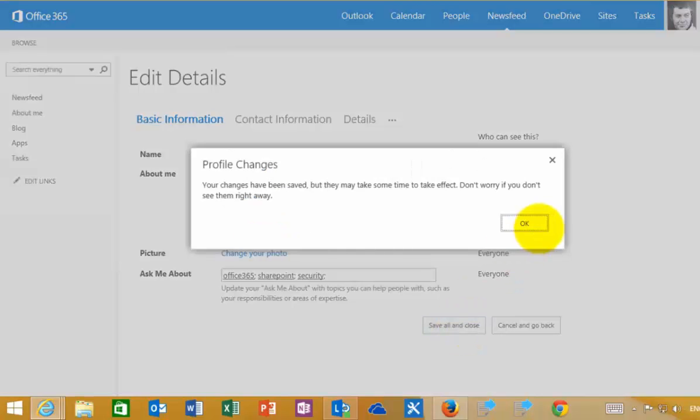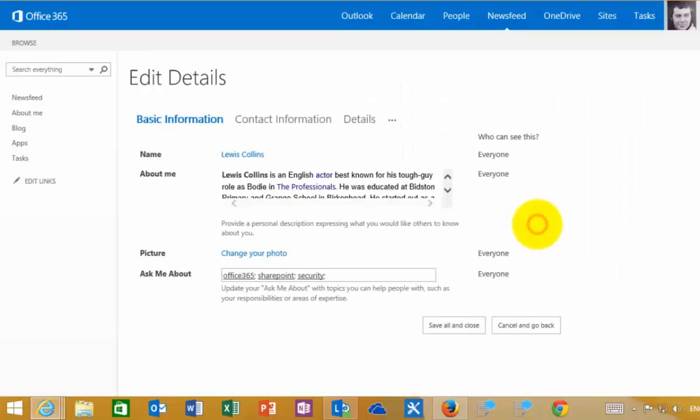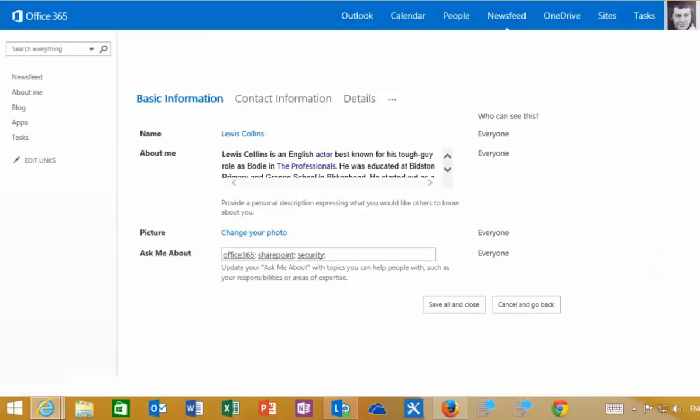That is something SharePoint will index and make available to others, especially when they run a people search.